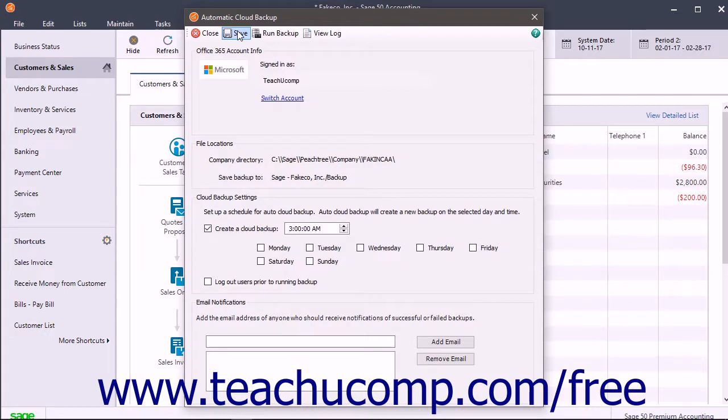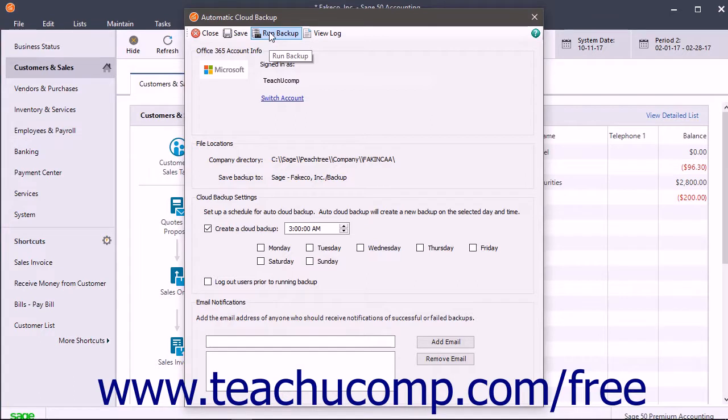To immediately run the cloud backup, click the Run Backup button. To view a log of the cloud backup, click the View Log button.